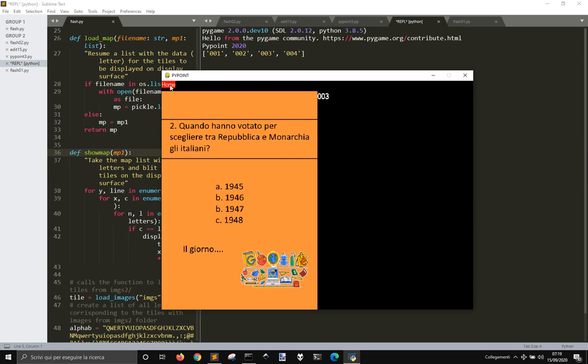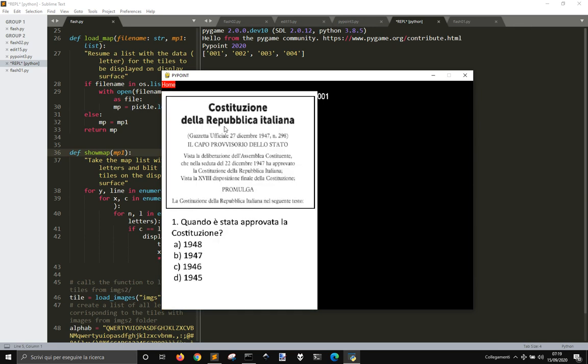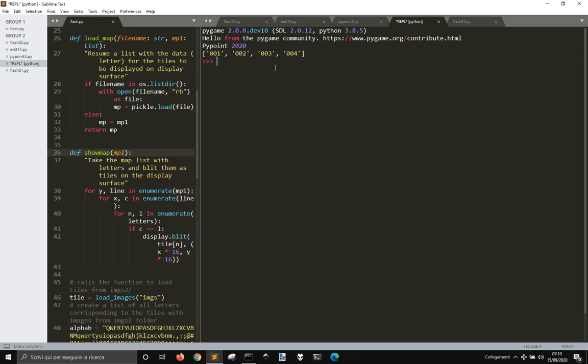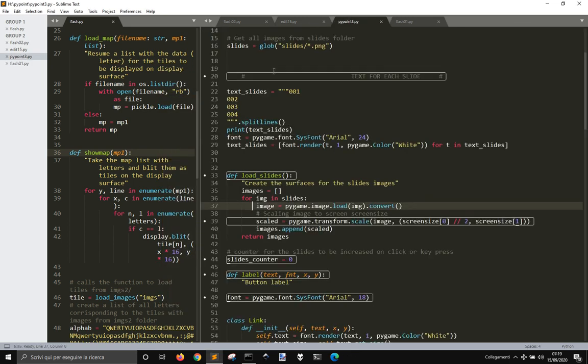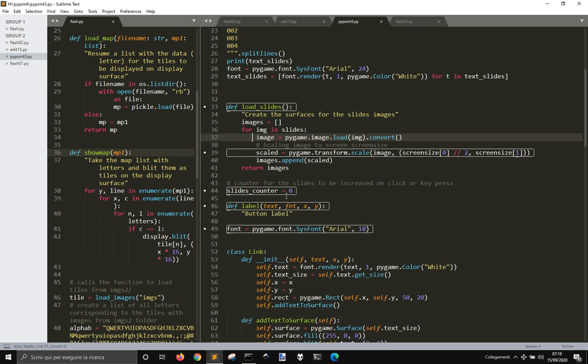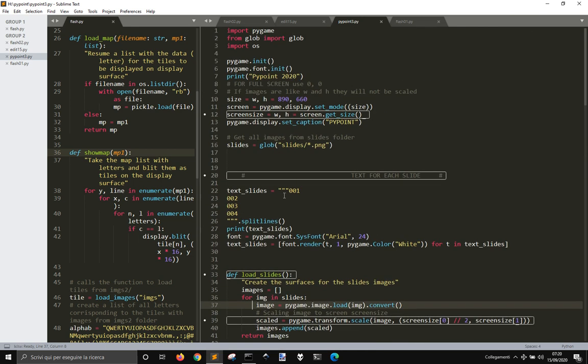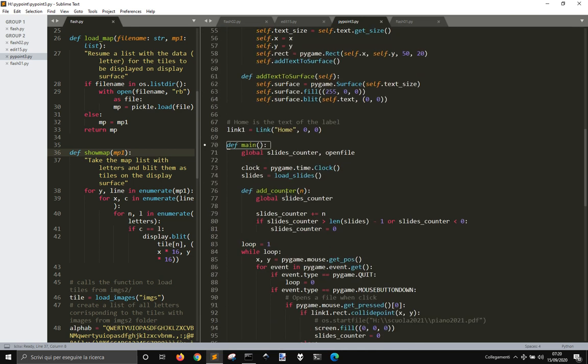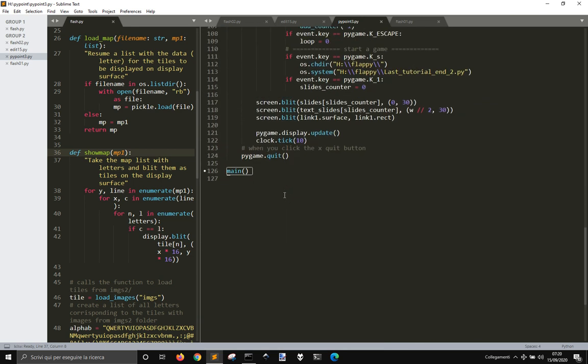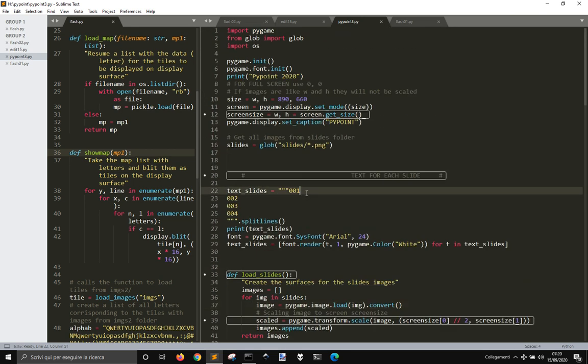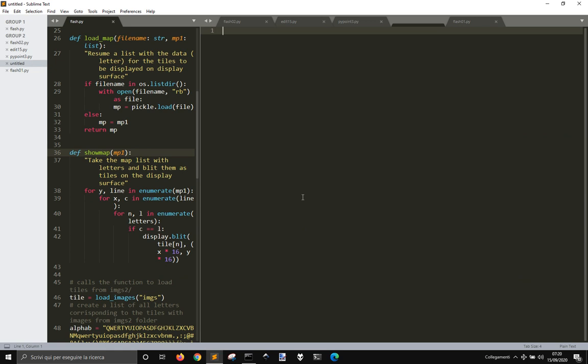And when you press here, in this home text here, you go back to the first of these images. So, let's see how this was made and let's see how to create this label with PyGame.